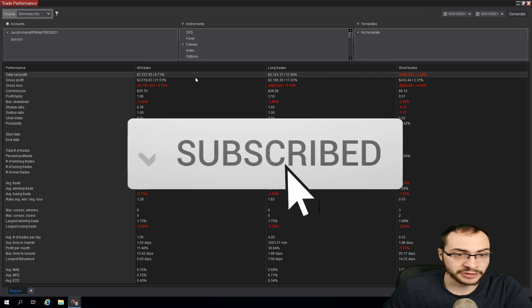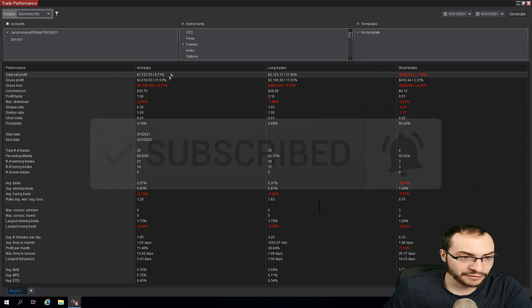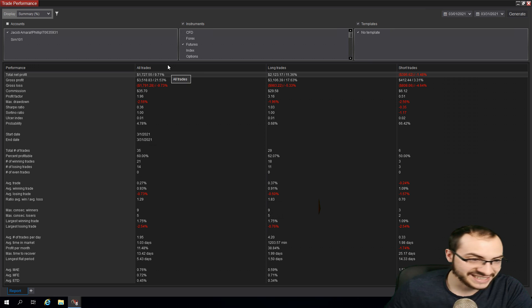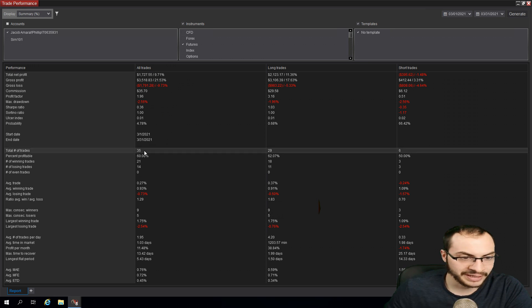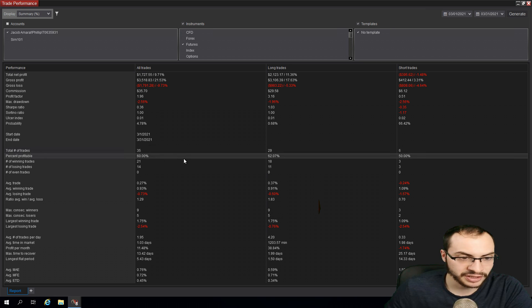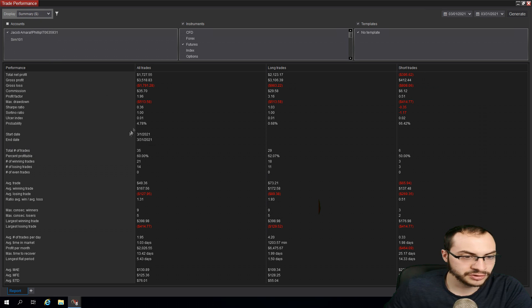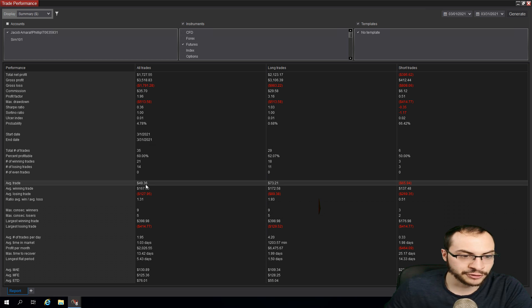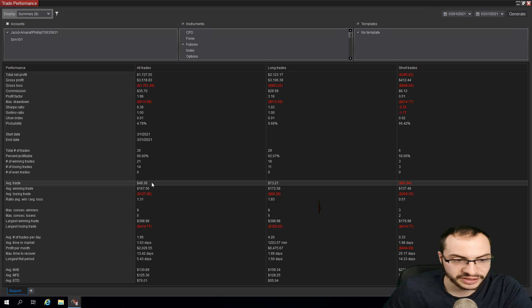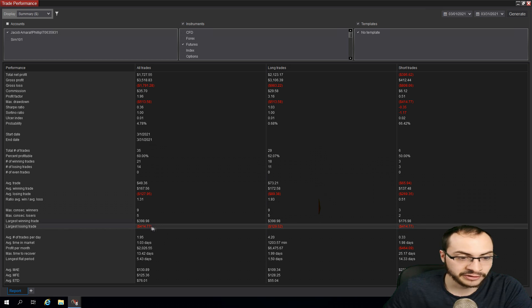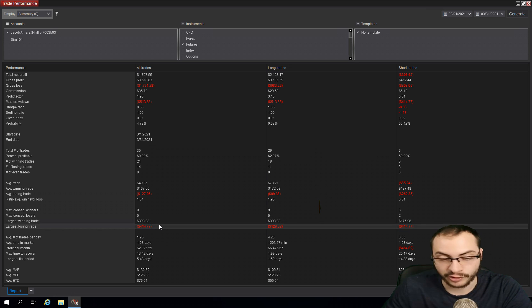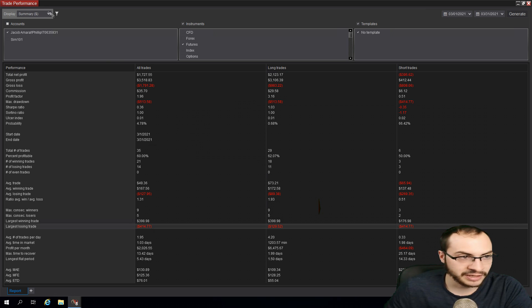So yeah, these are returns I made. We had a profit factor of 1.96. I'm not going to go through all of them. I know I usually do, but in total, I made 35 trades. 60% of them were winners. Let's take off the percentage here. Let's do just currency. My average trade, so on average, every trade I placed made $49.36. Largest winning trade was 398 and the largest losing trade was 414.